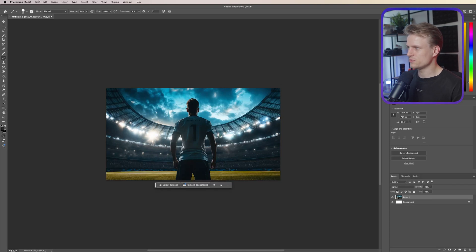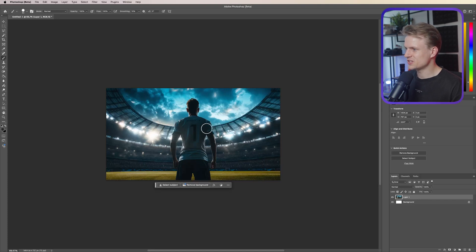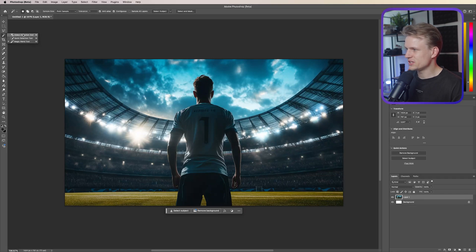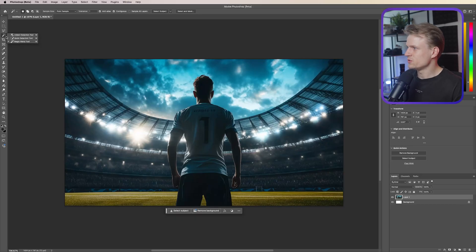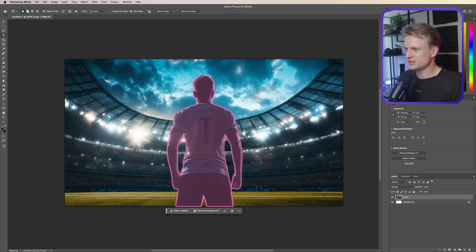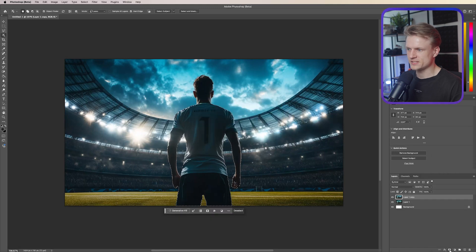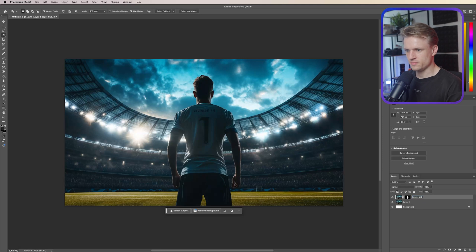I already have the image open, but you can go to File > New > Clipboard and paste it in. Now I'm going to select the soccer player using the object selection tool. If you don't see it, click and hold on the quick selection or magic wand tool to find it. It will automatically select the soccer player — great. Right-click on the layer, duplicate it, press OK, mask it, and rename the layer 'soccer player'.